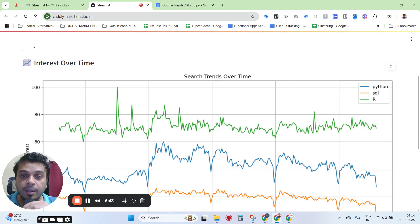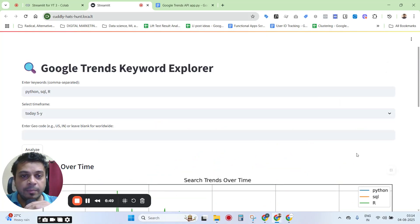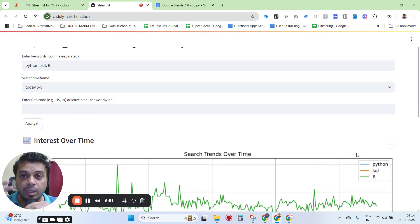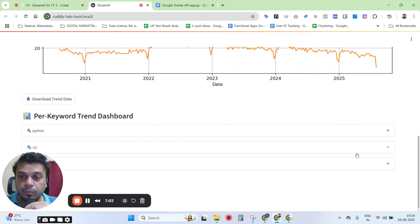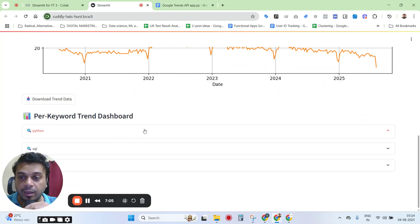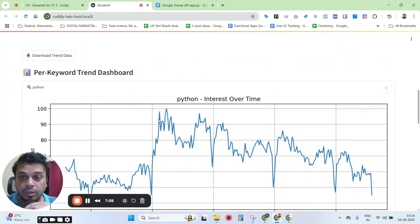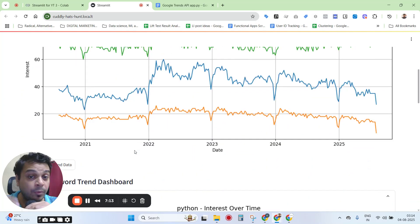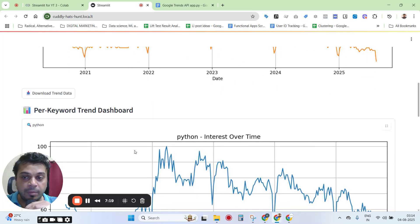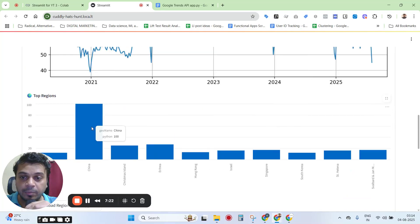Google Trends does give you that data even within the UI, but it's limited as I mentioned earlier. You can download the trend data from this app, and it will give you a per-keyword trend dashboard — repeated for all the keywords you add. Do keep in mind this might have some API call limits.